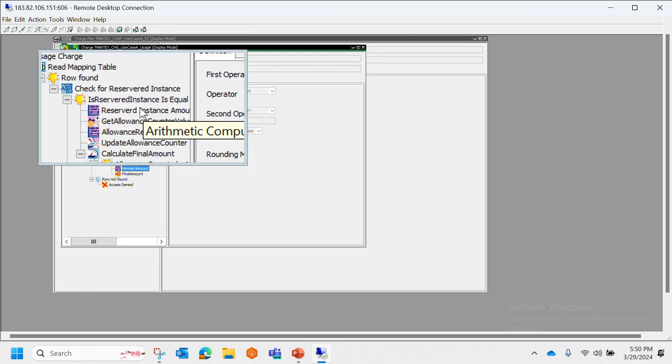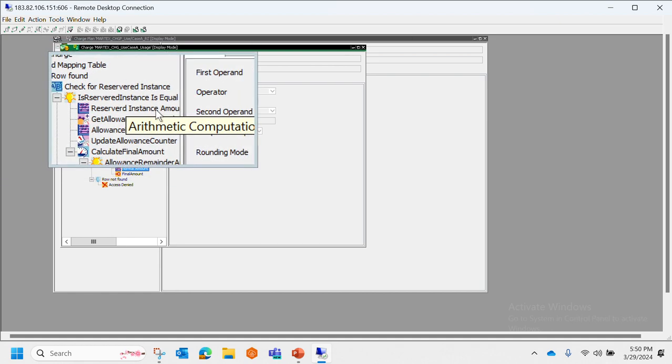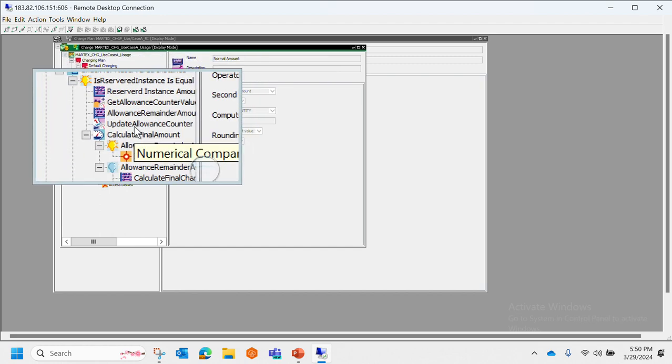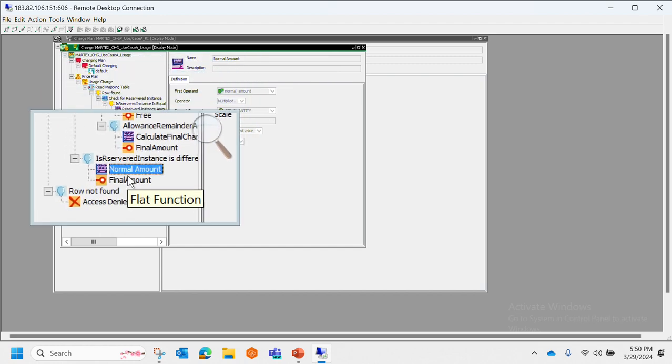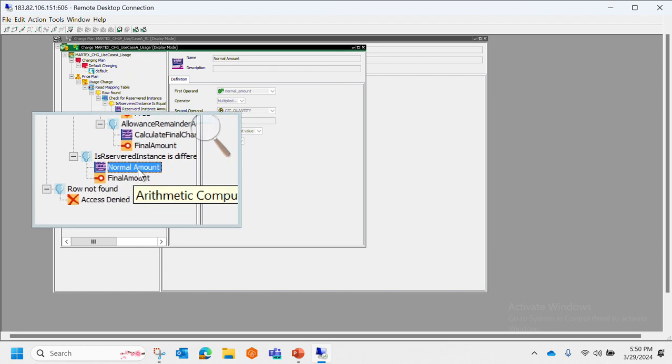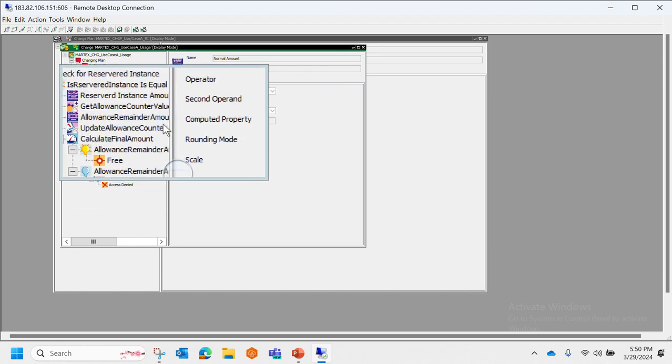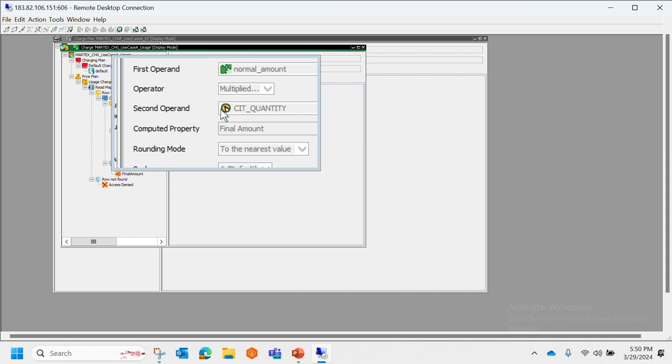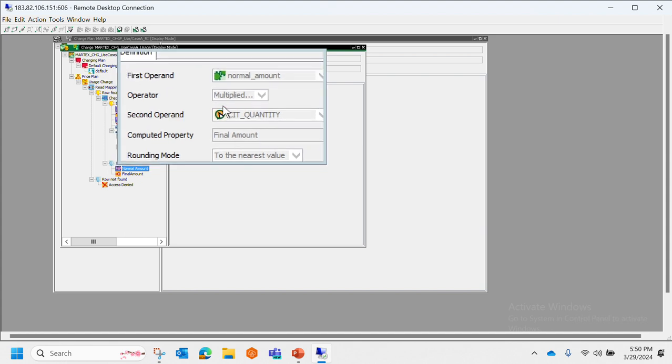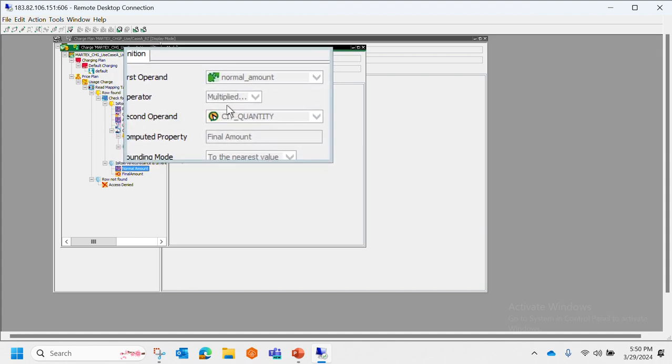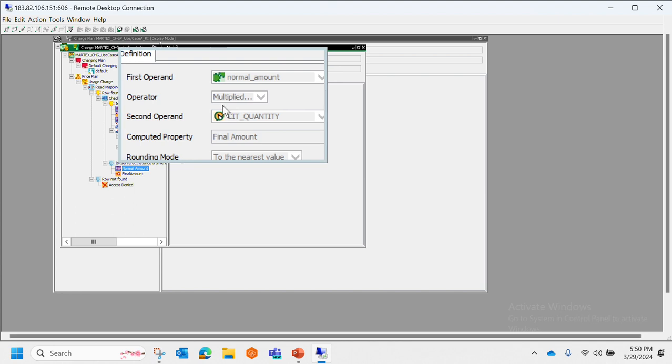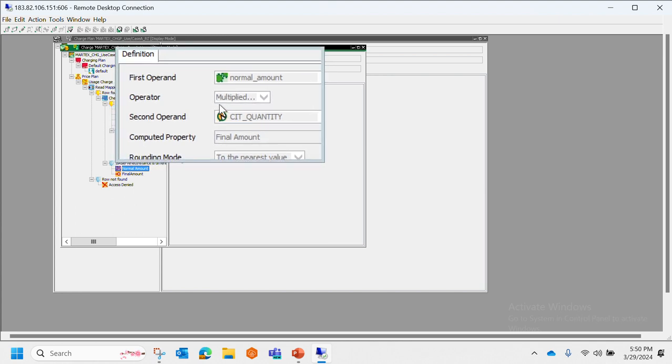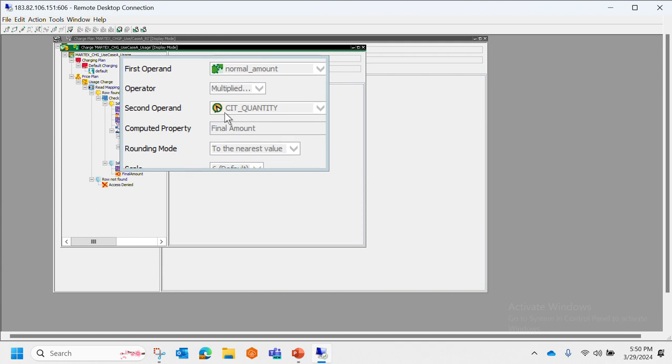For example, we can see that there are arithmetic computations done. Let's take a look at this normal amount and see how it is getting calculated.